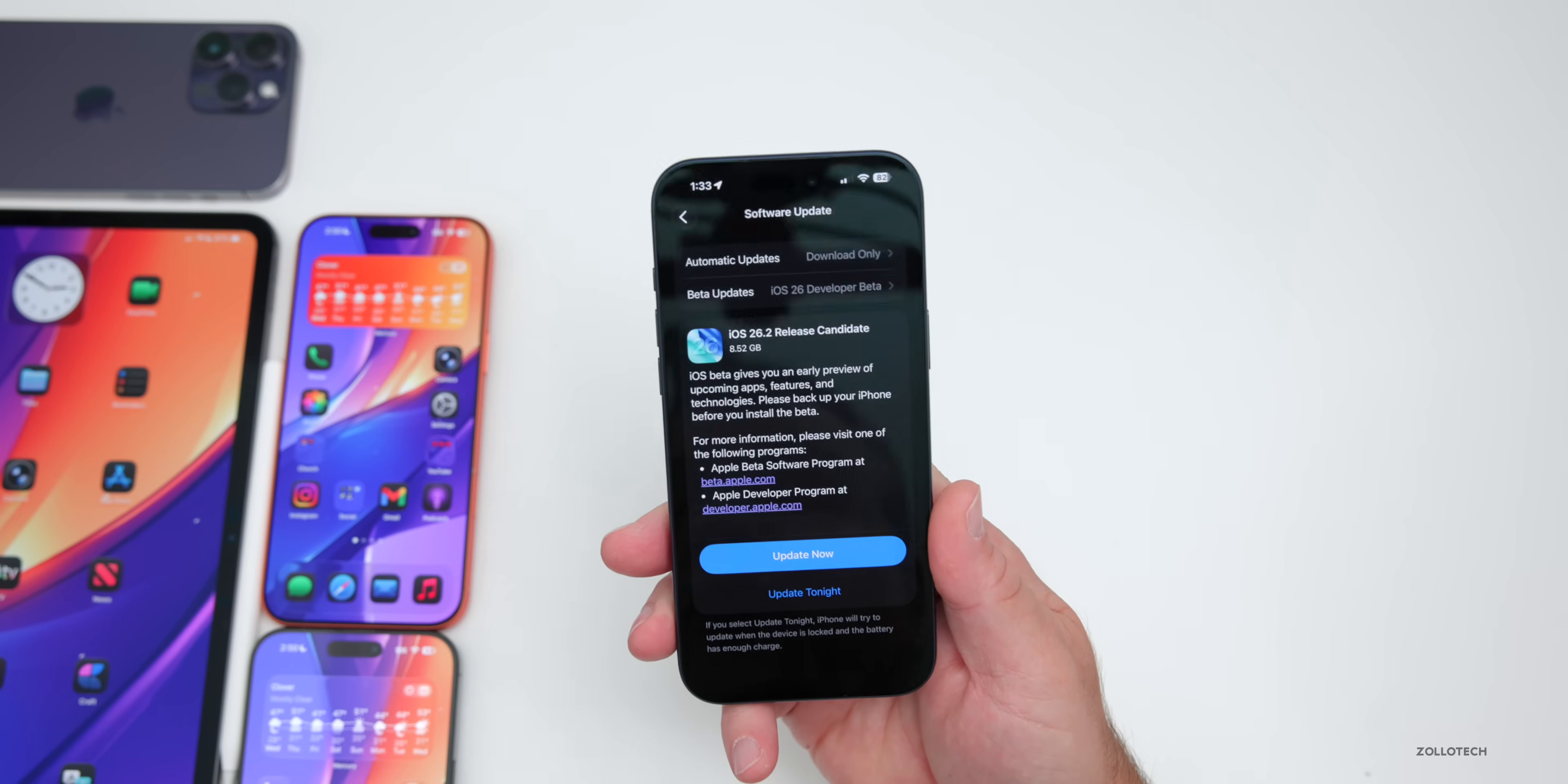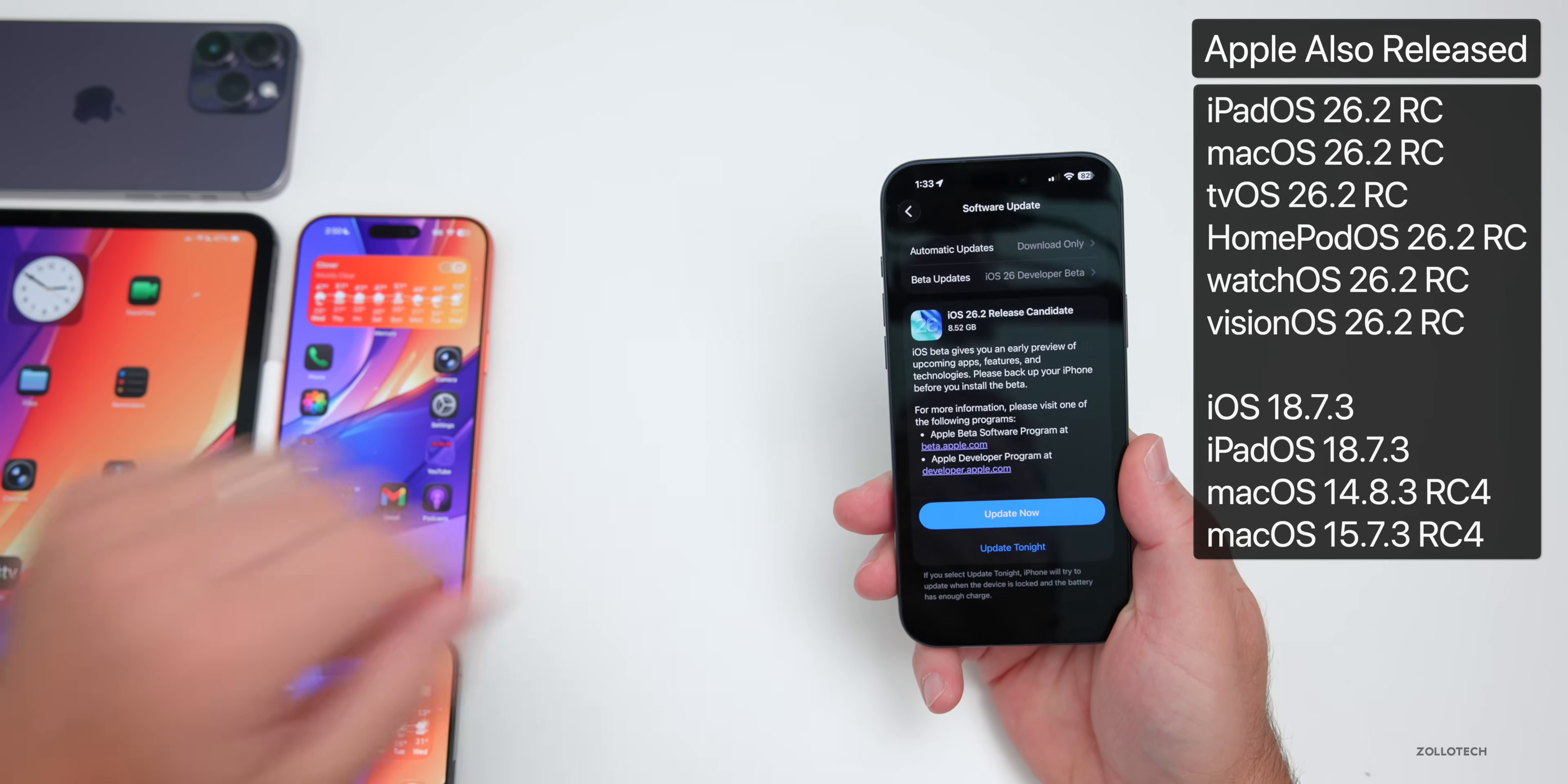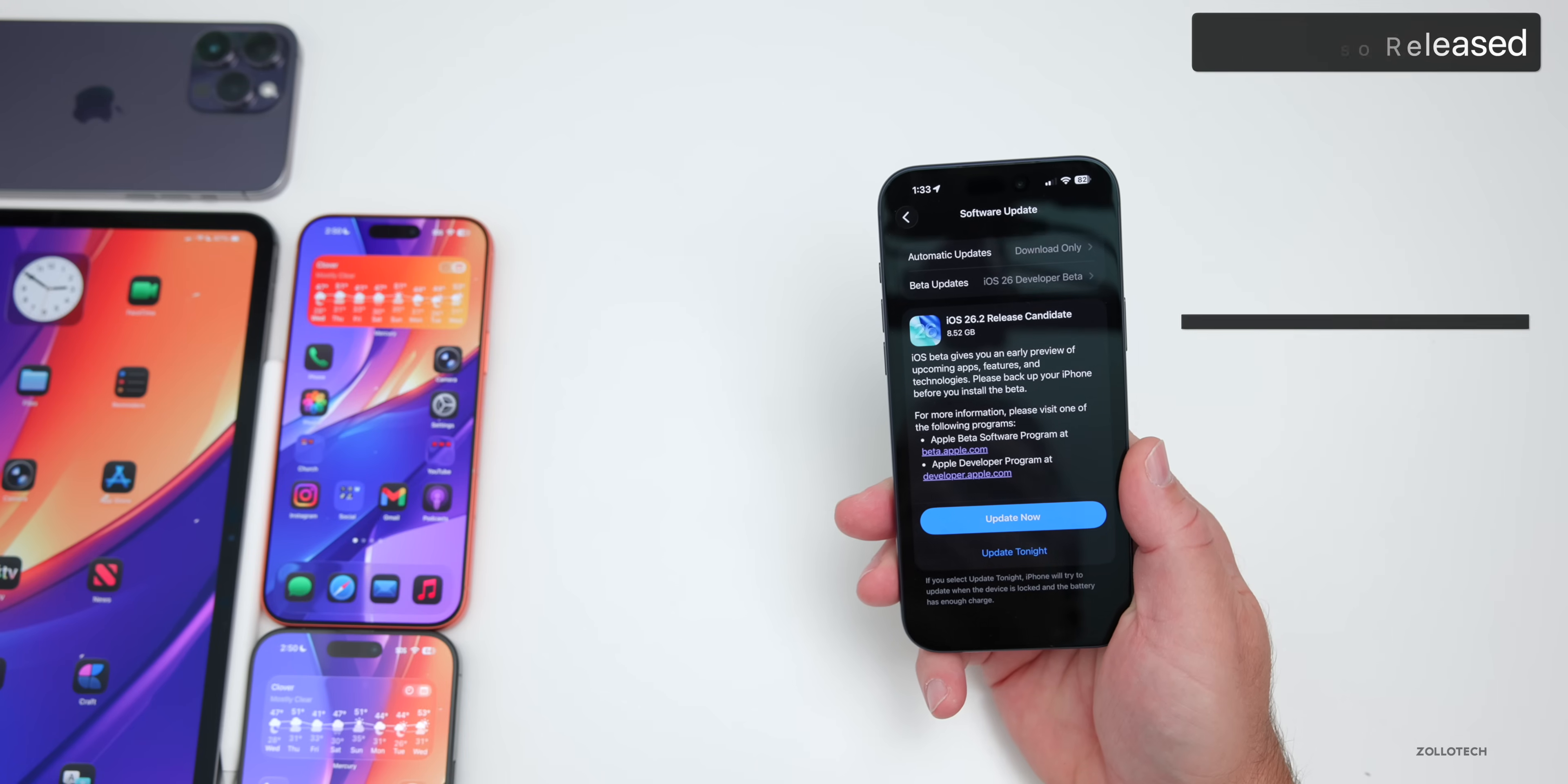Now as far as other releases, Apple also released iPadOS 26.2 RC, MacOS 26.2 RC, tvOS and HomePod OS 26.2 RC, WatchOS 26.2 RC, and VisionOS 26.2 RC. There's also RC versions of iOS 18.7.3 and iPadOS 18.7.3 as well.